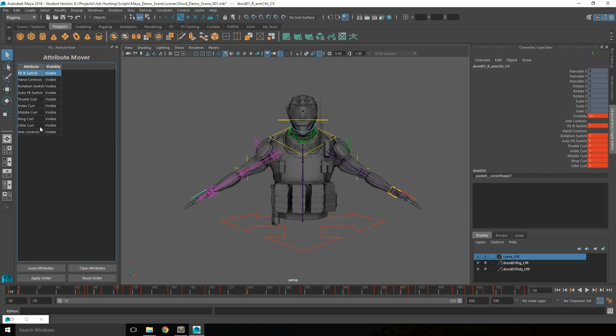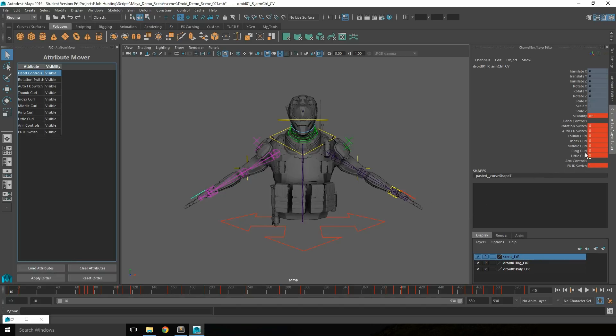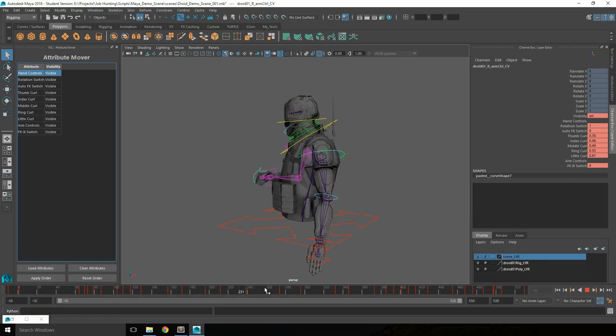Once the attributes have been moved around, such as putting the arm controls below the hand controls, you can apply the order and the changes will take effect. Note that the incoming and outgoing connections are maintained, so they're still animated and still control the rig.